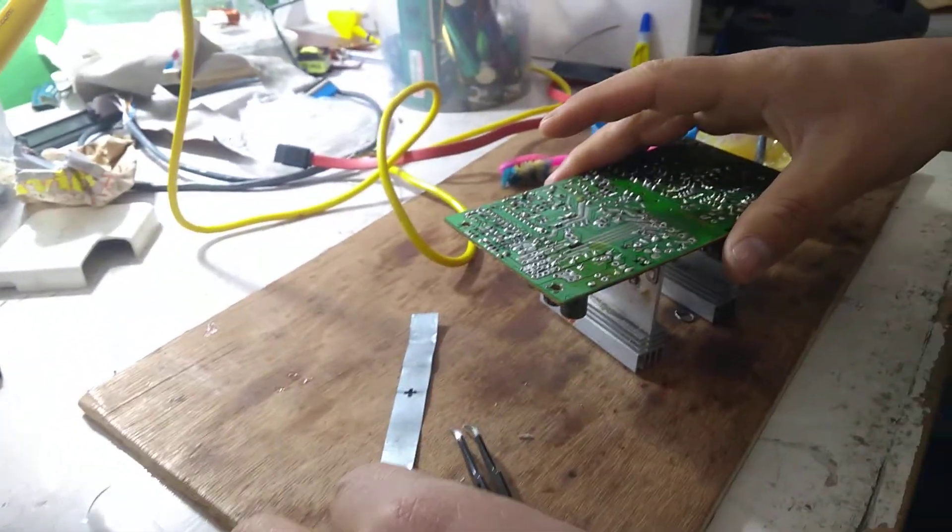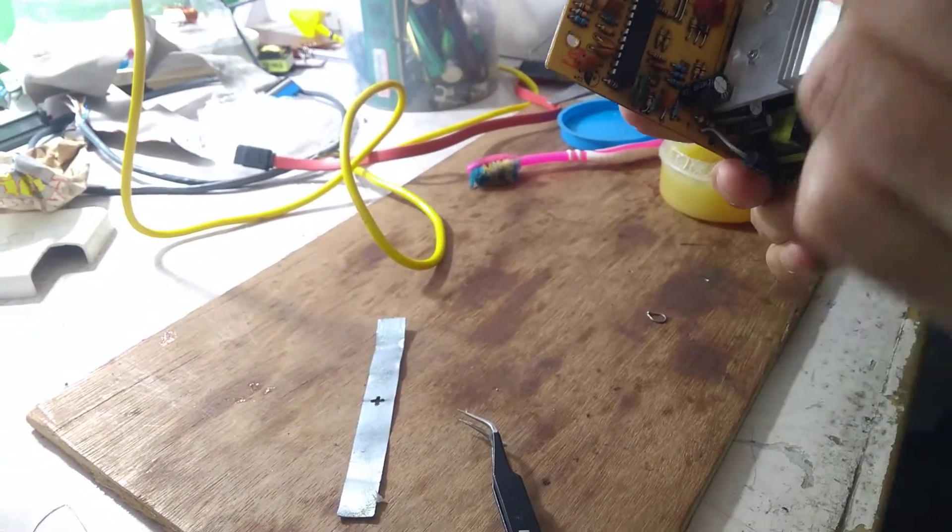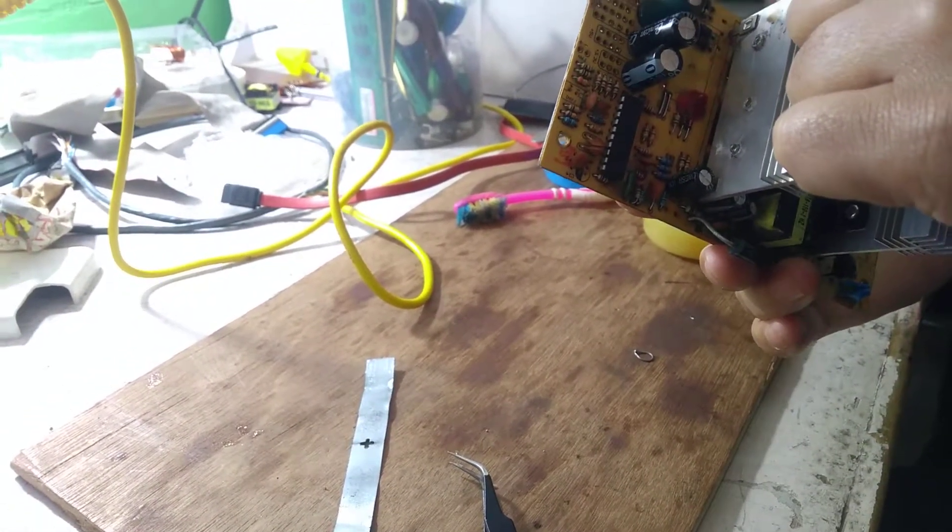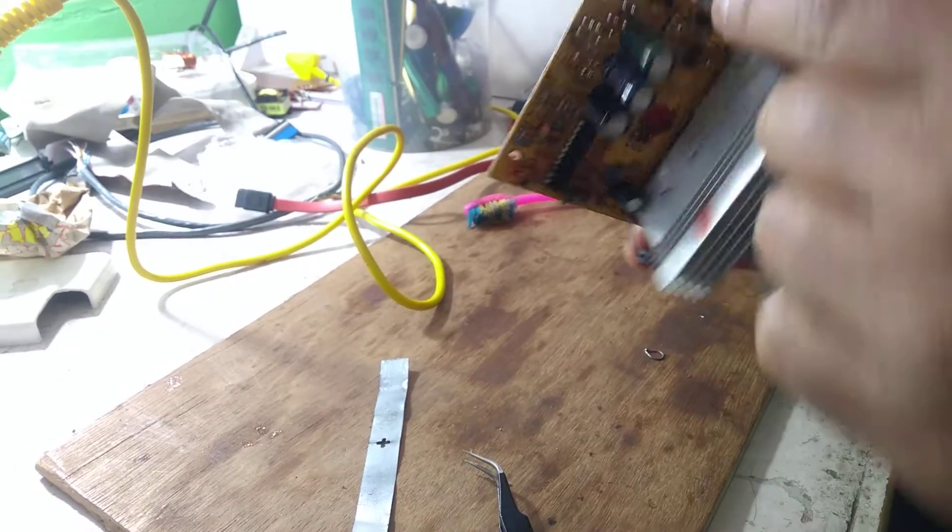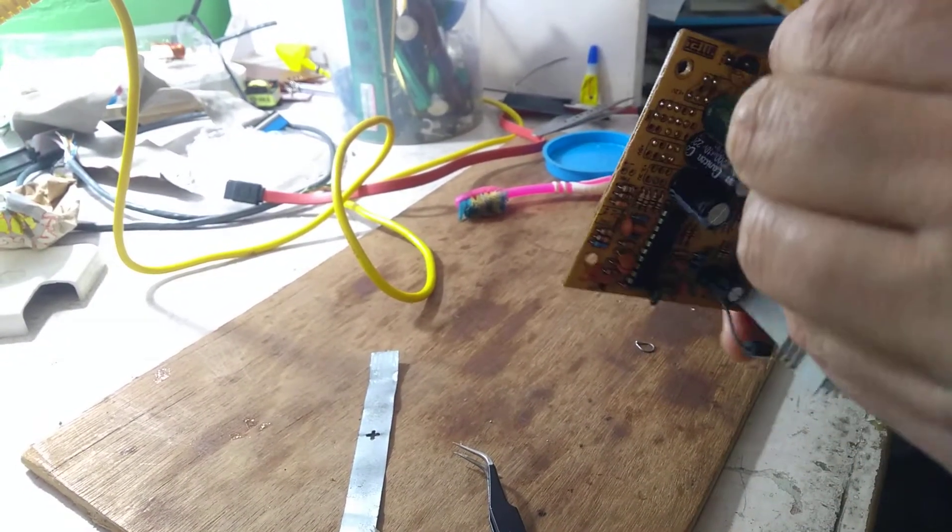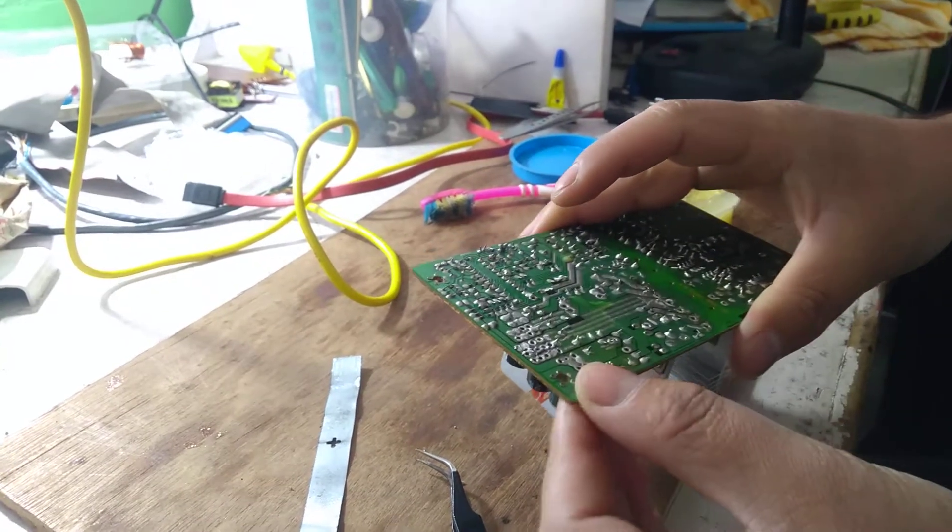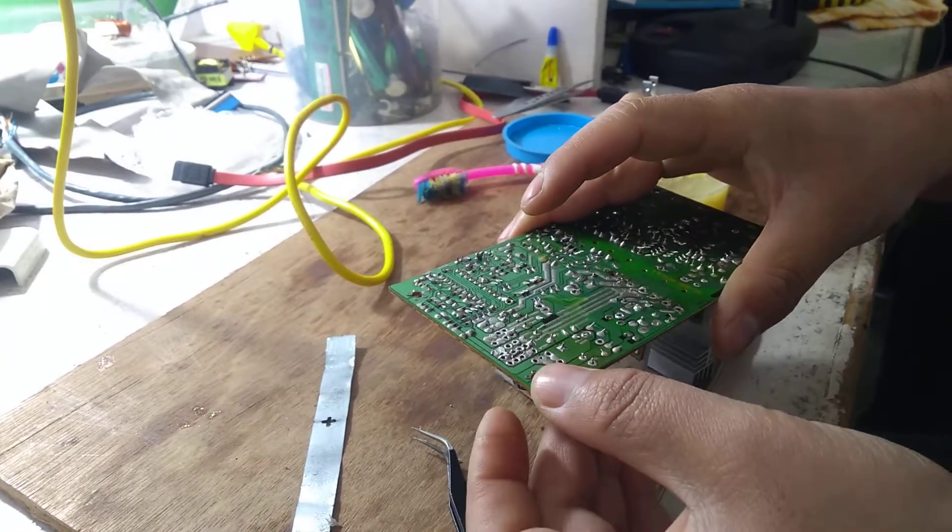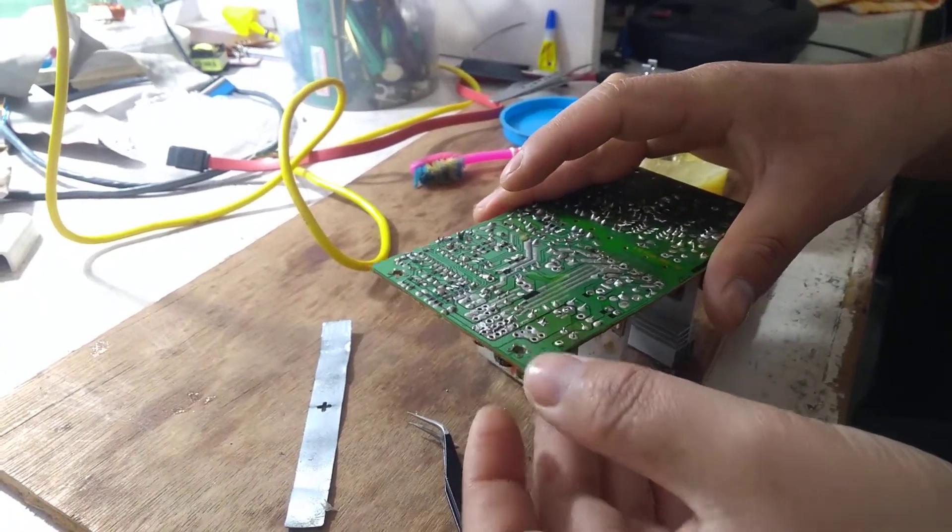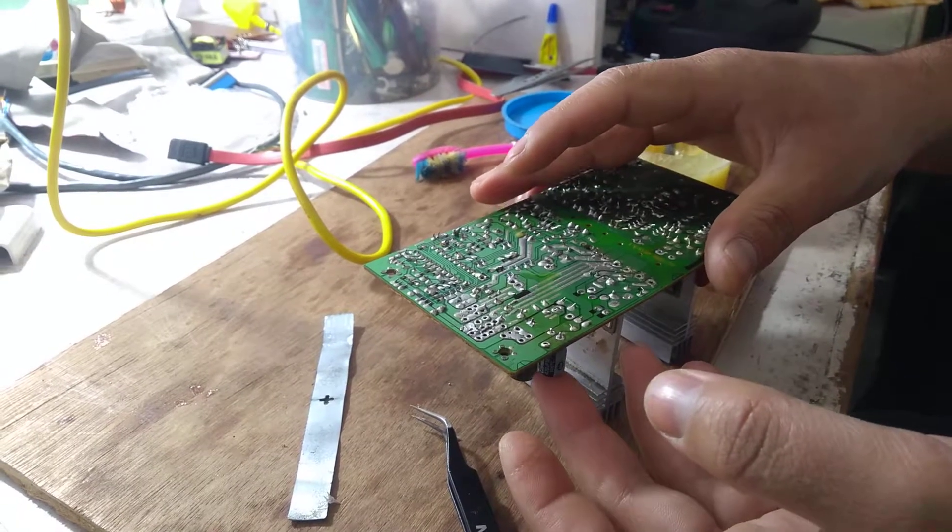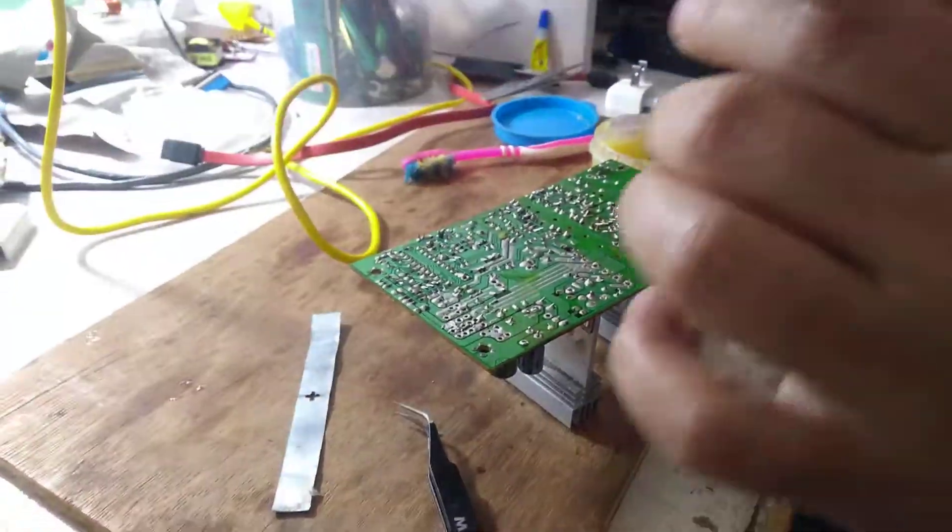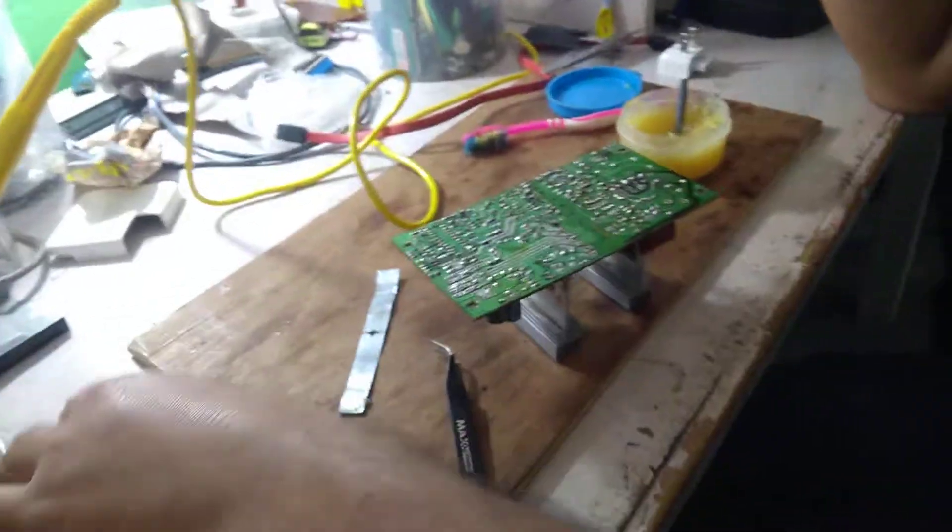Here you already know from yesterday that this part is minus and this part is plus. Now I'll use the same technique with soldering wire.